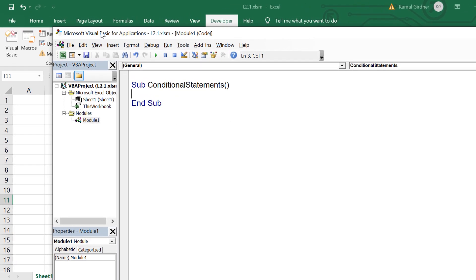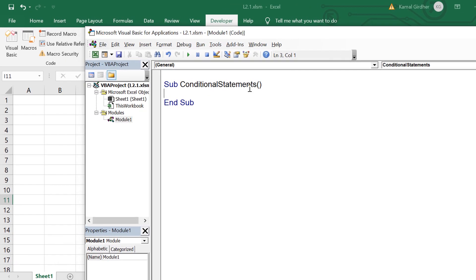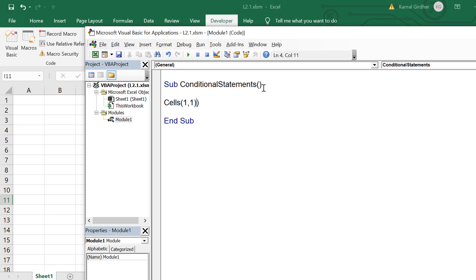Next, we are talking about loop statements. If you have a statement and you want to repeat it for n number of times, you can use loop statements. We have multiple types of loop statements and we are starting with for loop.